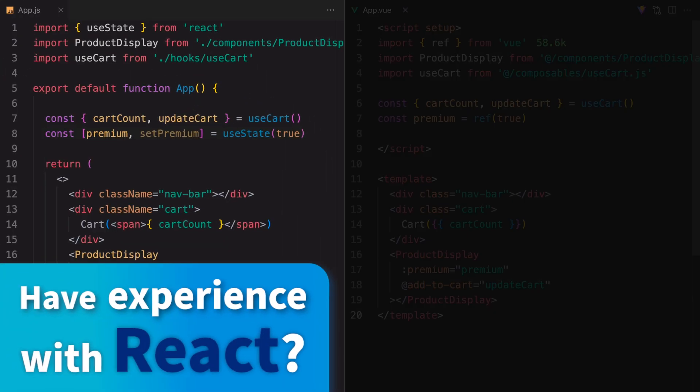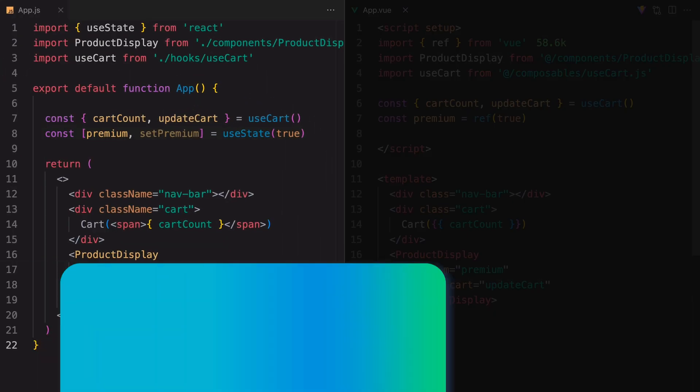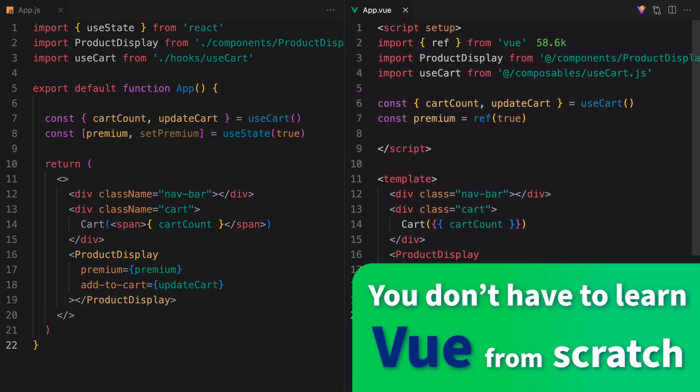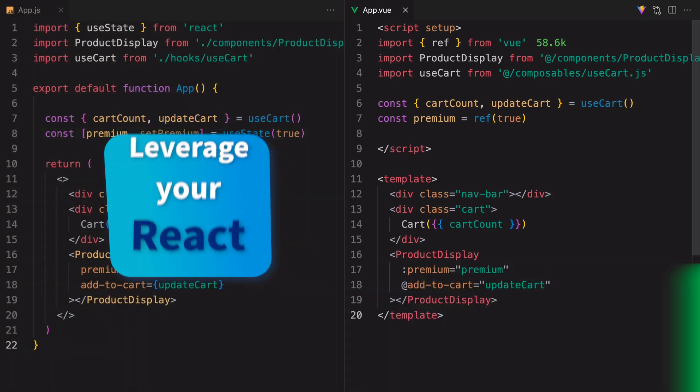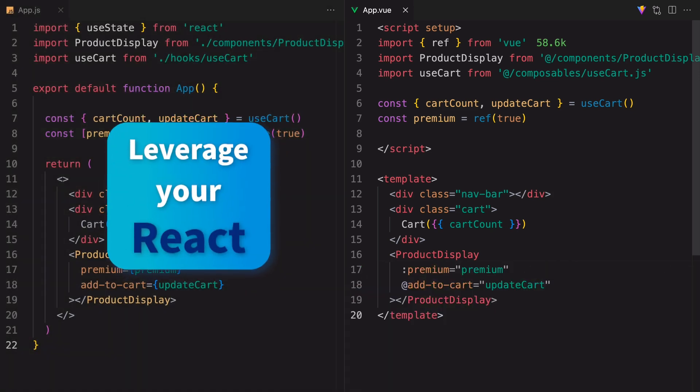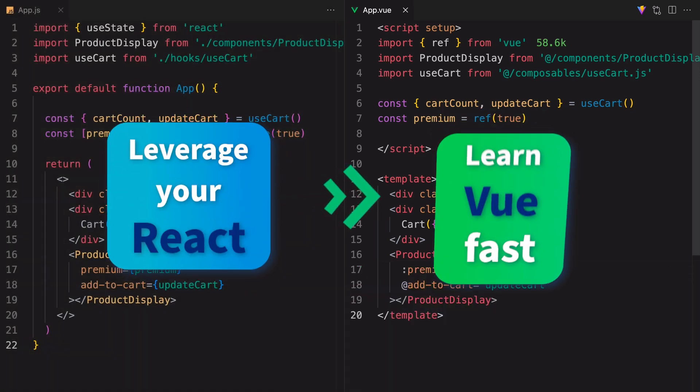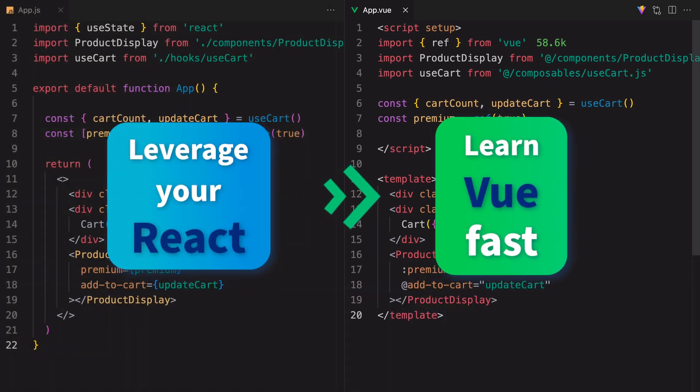If you have experience using React, you don't have to learn Vue.js from scratch like everyone else. You can leverage your React experience to expedite your Vue.js learning progress.